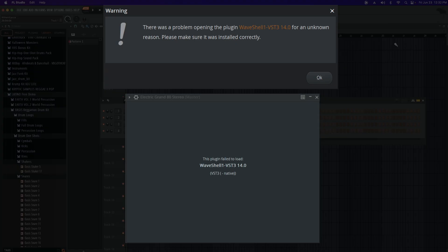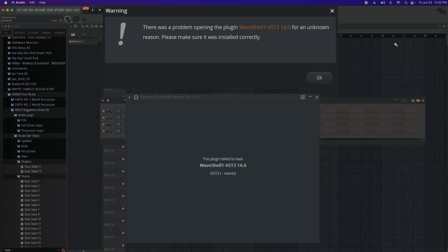For the Waveshell error, for me this was because FL Studio could not locate my plugin folder. So this is what I did to fix it.